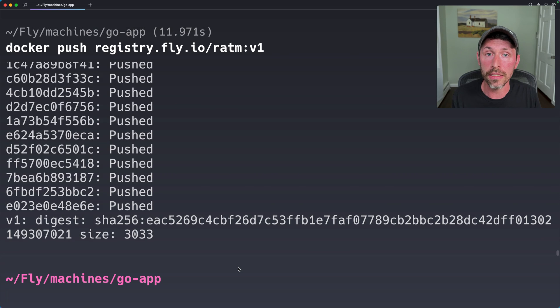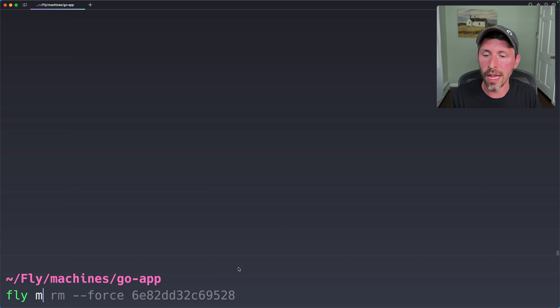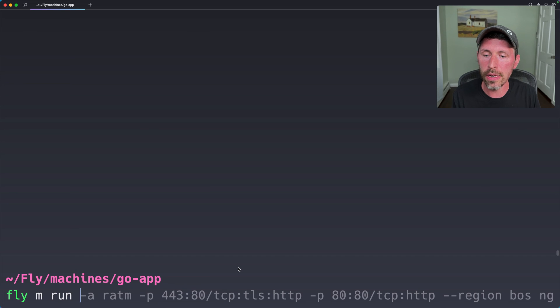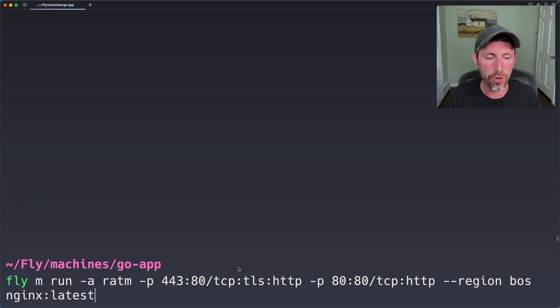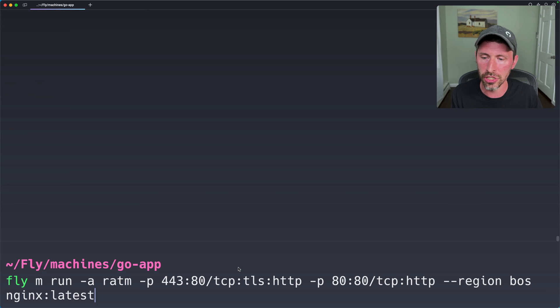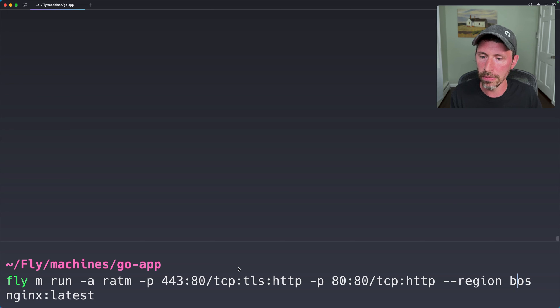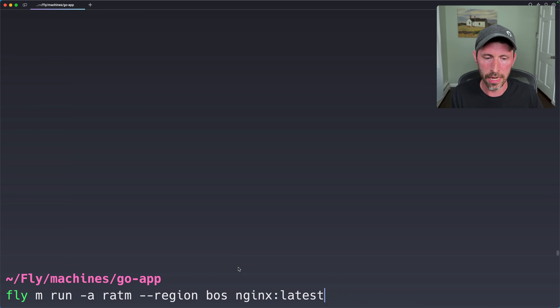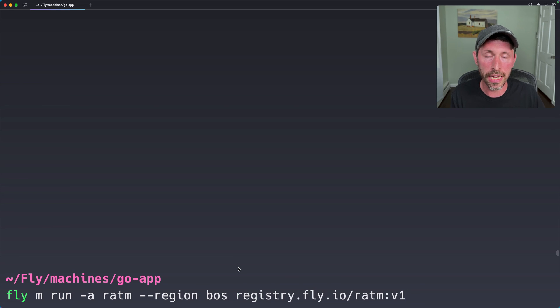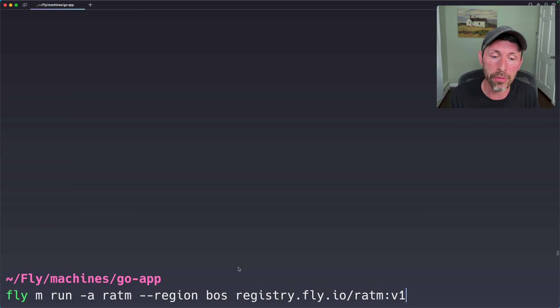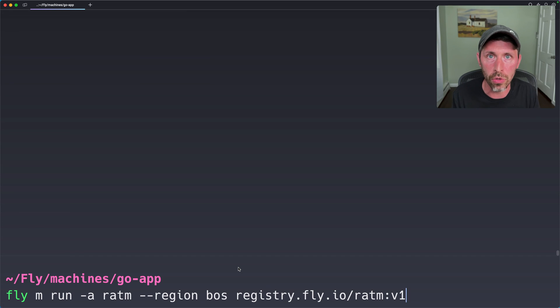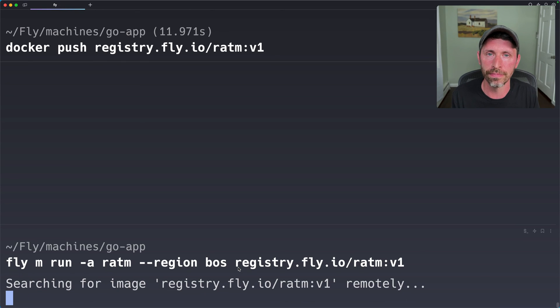Great. So we can do fly m run -a ratm. I don't need any of this port stuff at all. The region, Boston is just fine. So let's get rid of all this stuff I don't need. And then instead of Nginx Latest, we're going to say use the Docker image I just pushed up to registry.fly.io slash ratm colon v1.